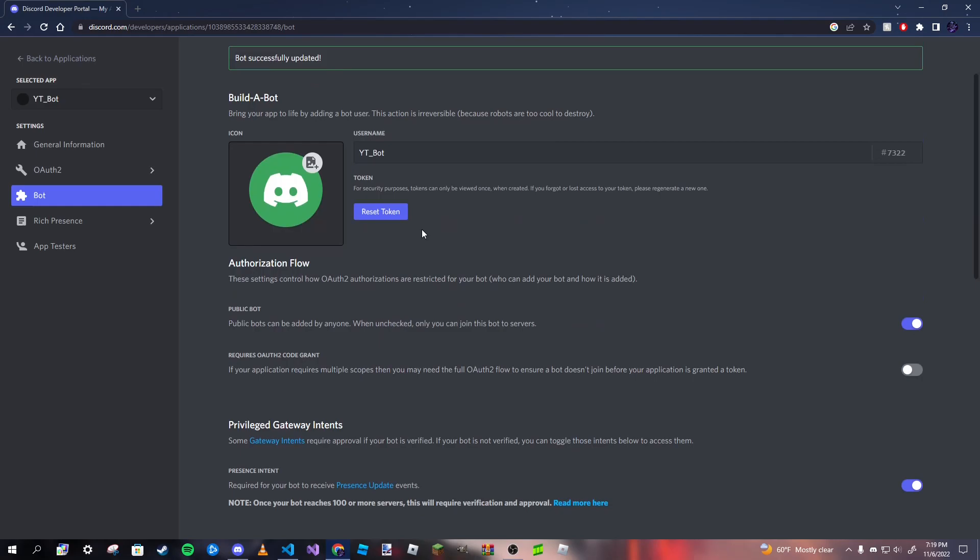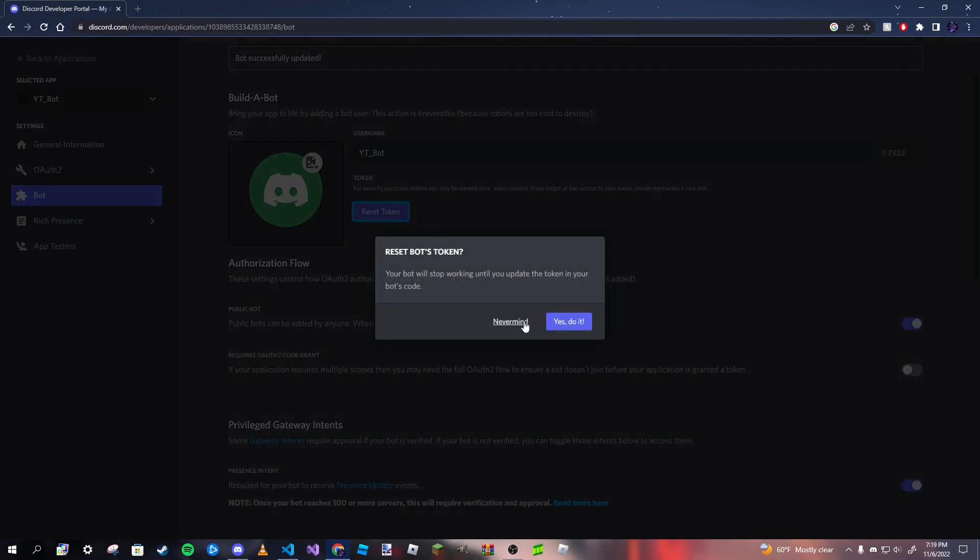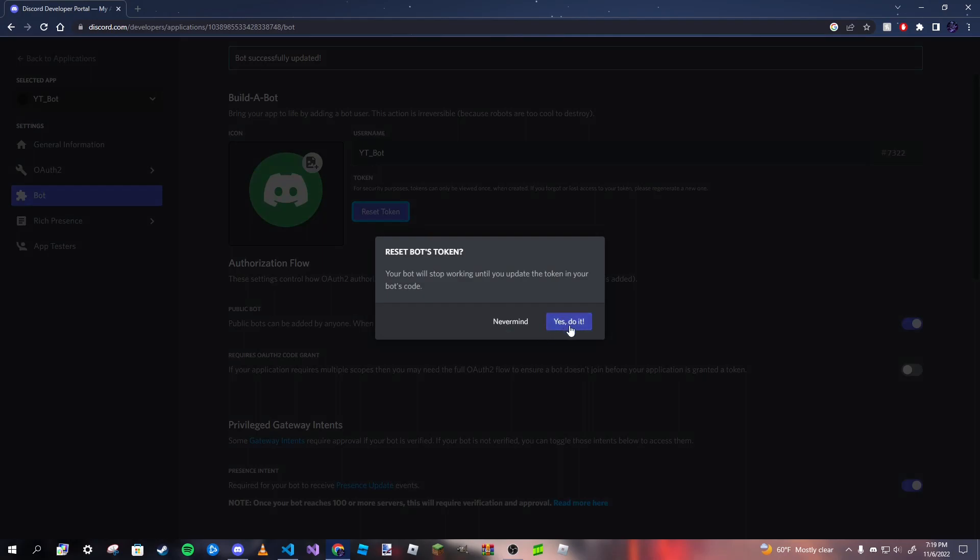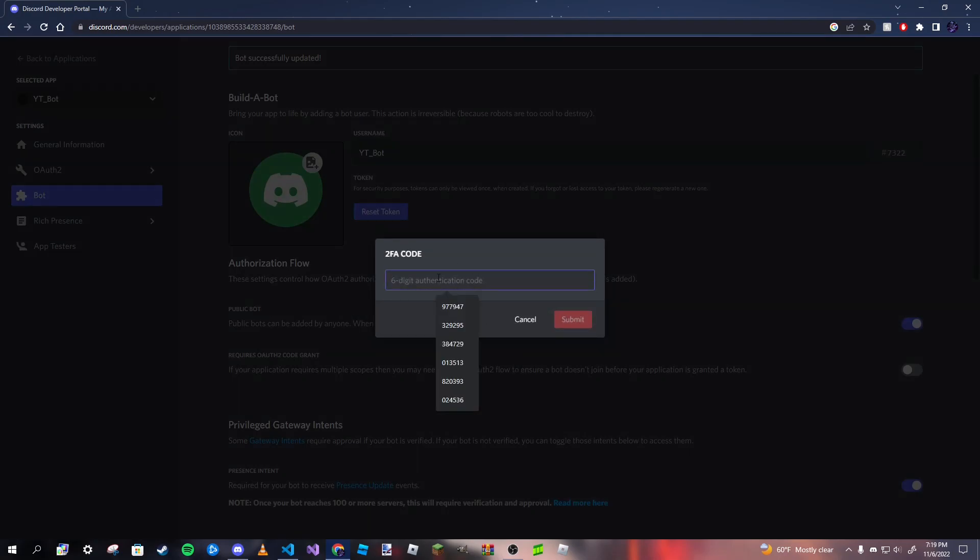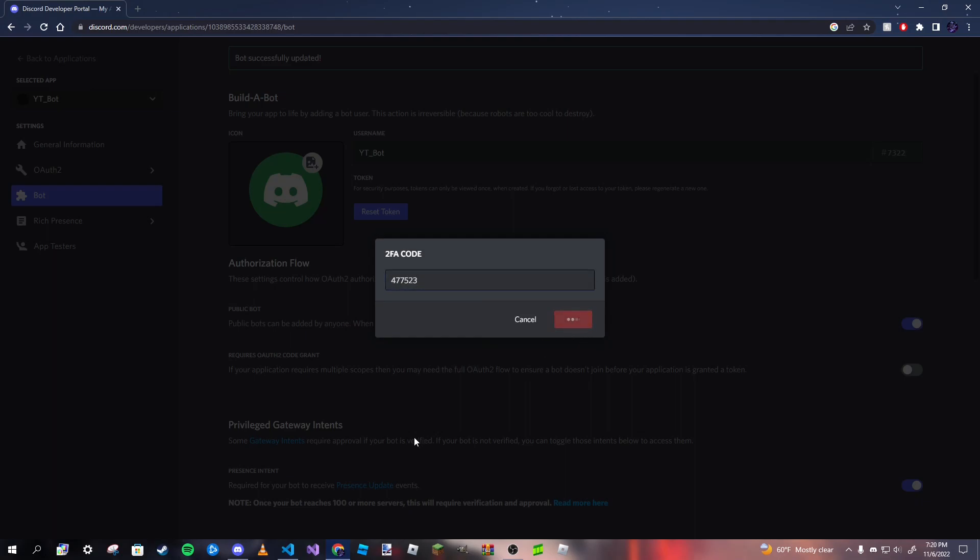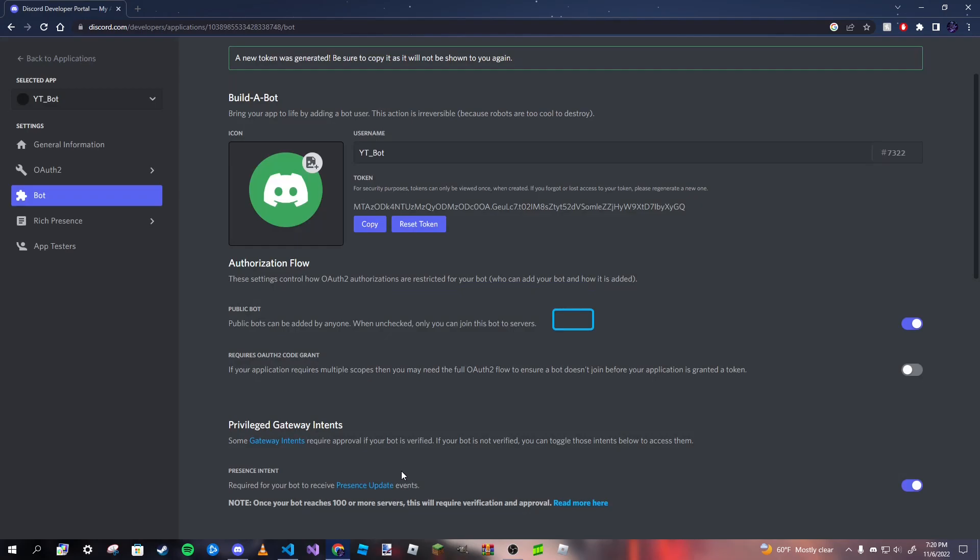So after that, you want to get your token. Now you won't see your token yet until you click reset token. And doing that, you will need to put in a six digit authentication code if you have 2FA enabled or it might send you an SMS code or it might just reset the code without having you do anything. So I'm going to go ahead and put my six digit authentication code in. I'm going to black out the screen just so you guys don't see it. But after you do that, you will get your bot's token.